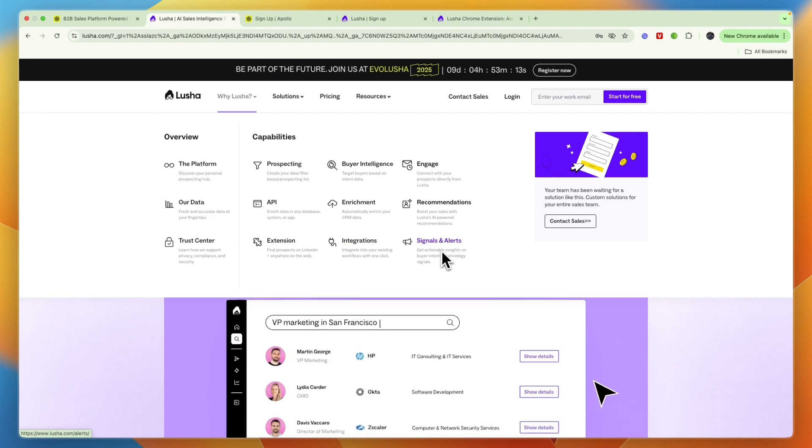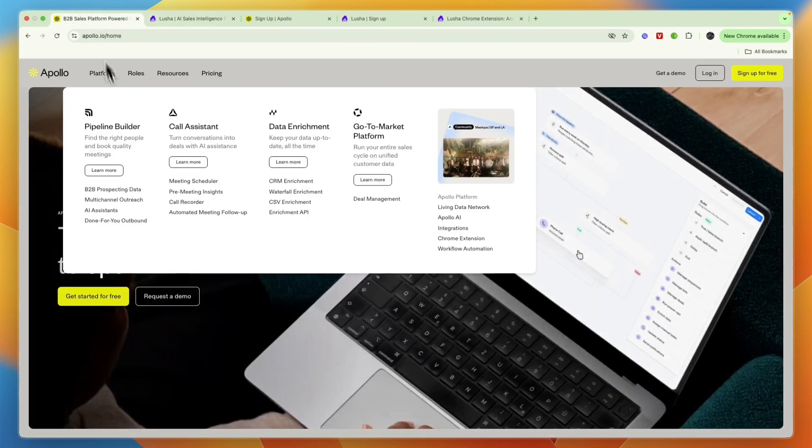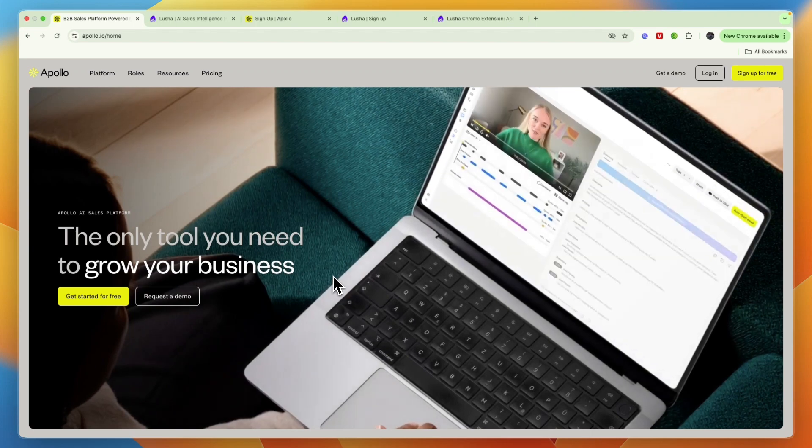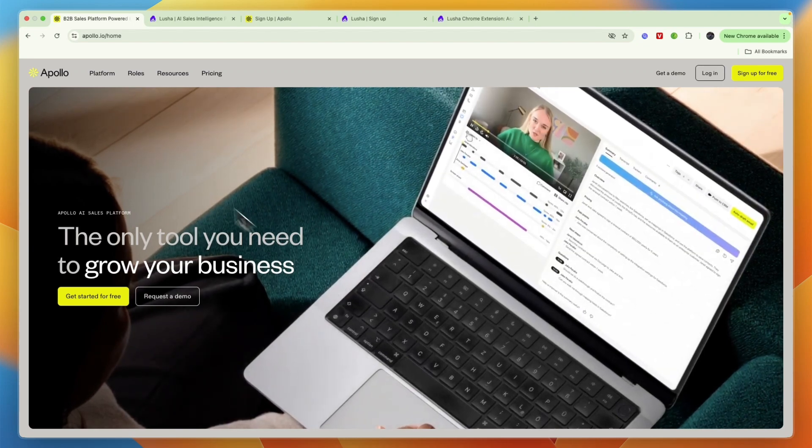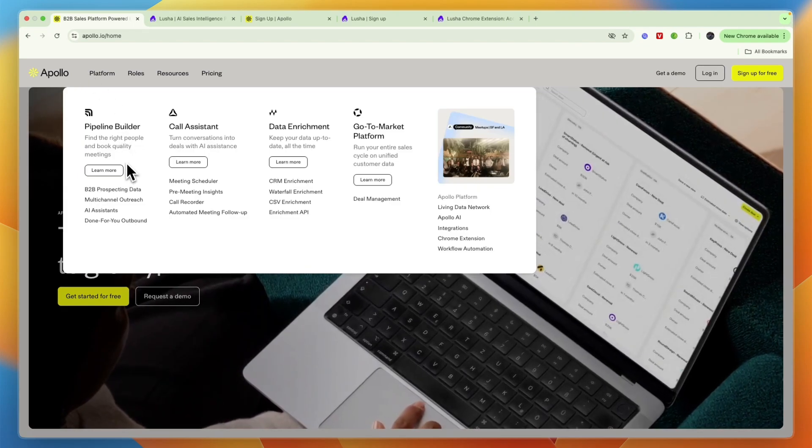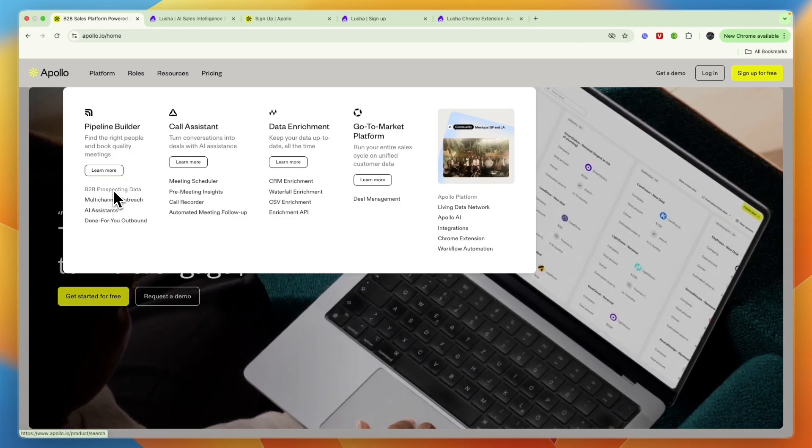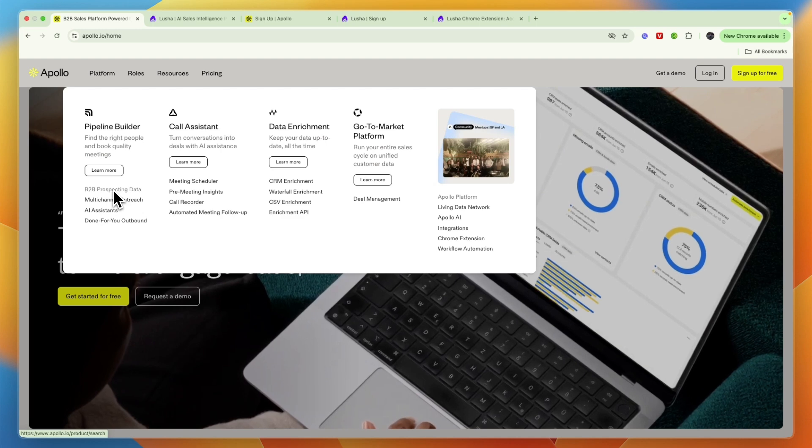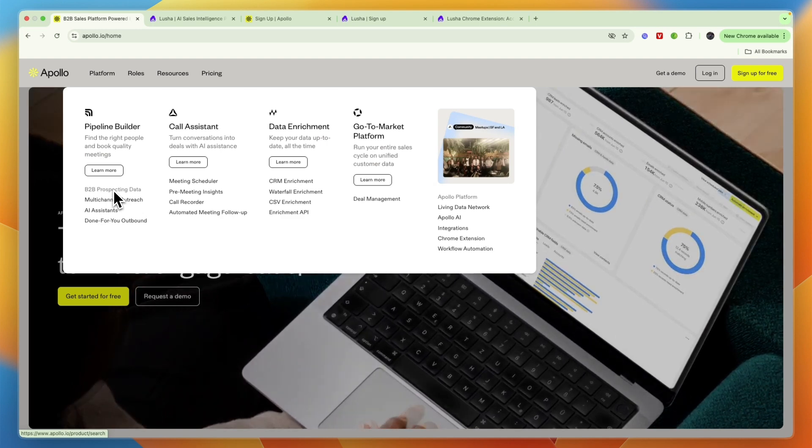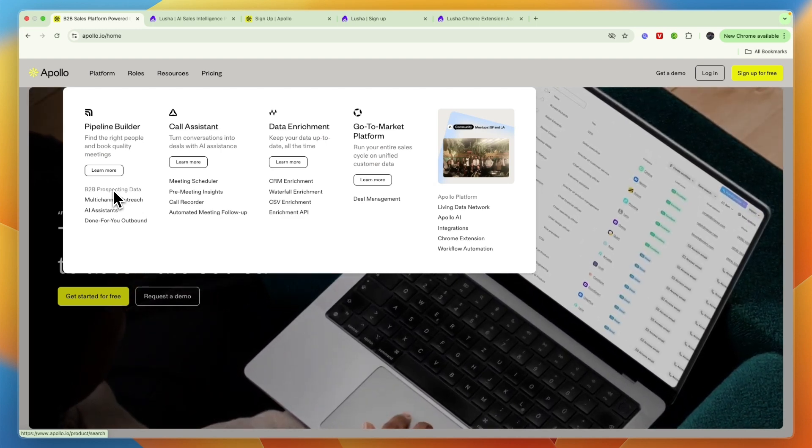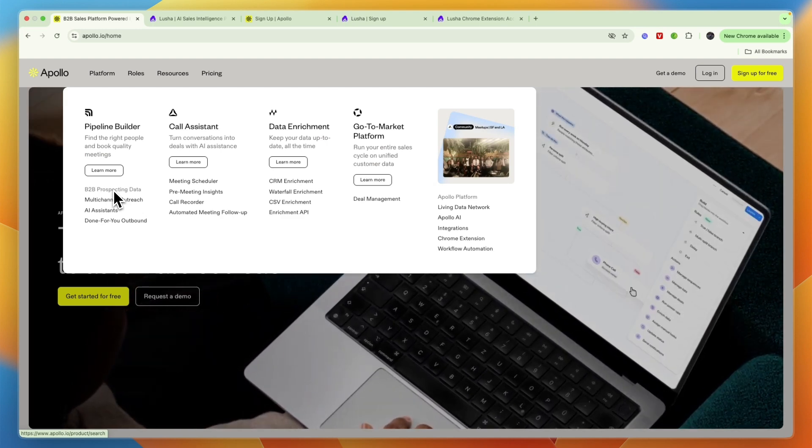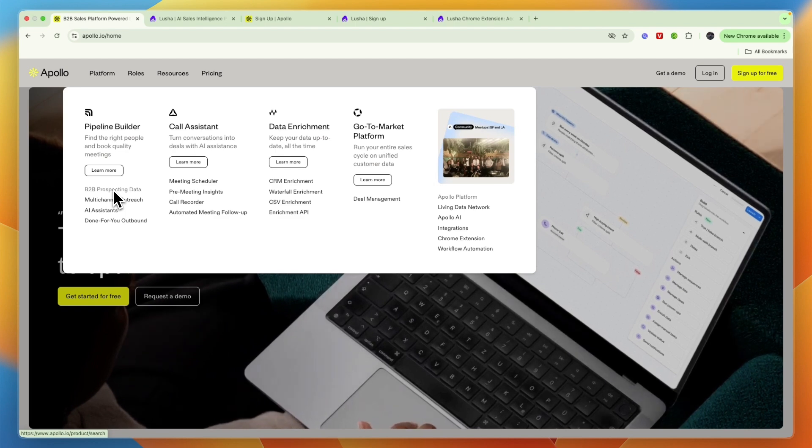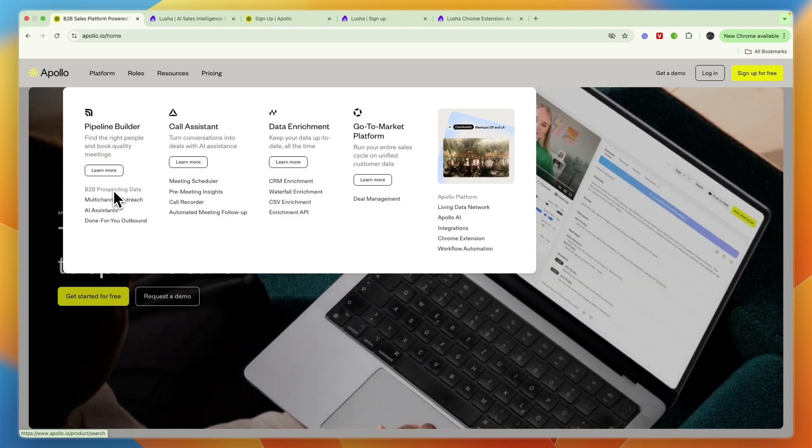So we have signals and alerts. Comparing this to Apollo.io, it is a little bit different. You can see on their platform right here, you have B2B prospecting data, which Lusha also has. So that's basically a database of a bunch of people where you can get both their email and phone number.